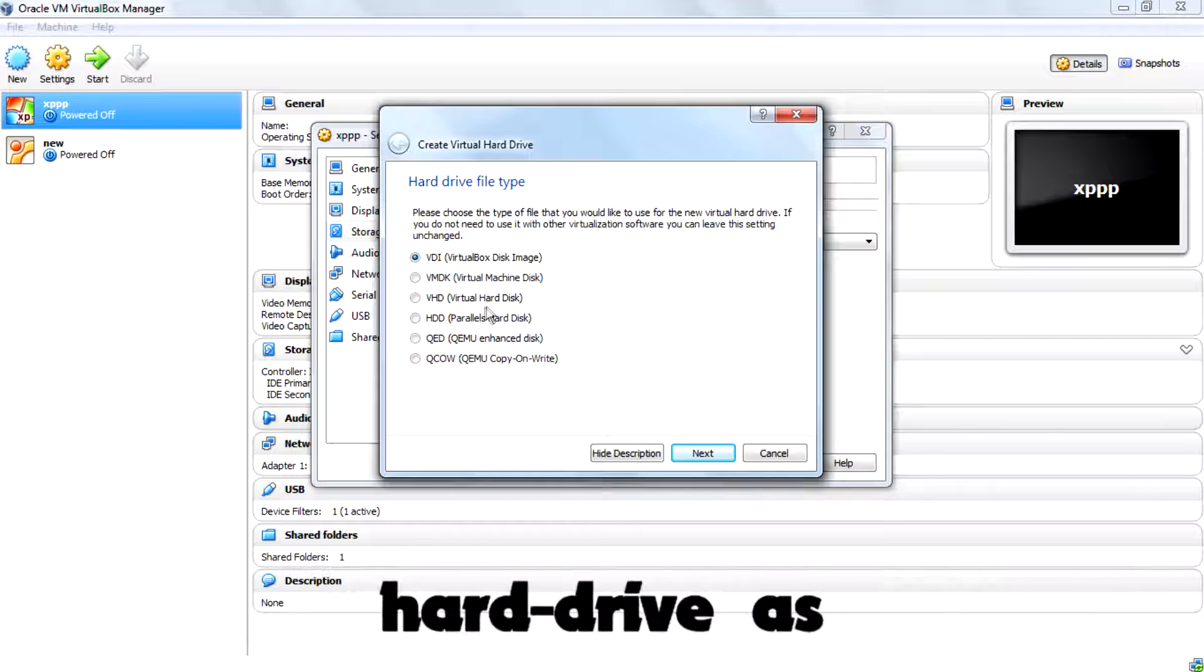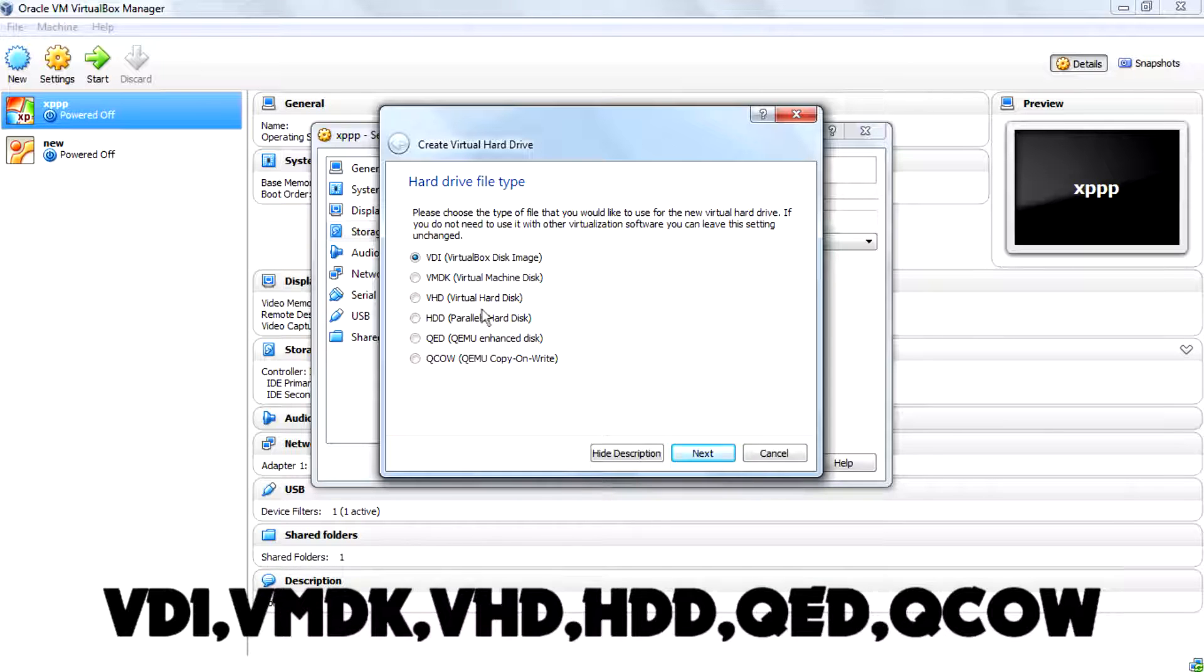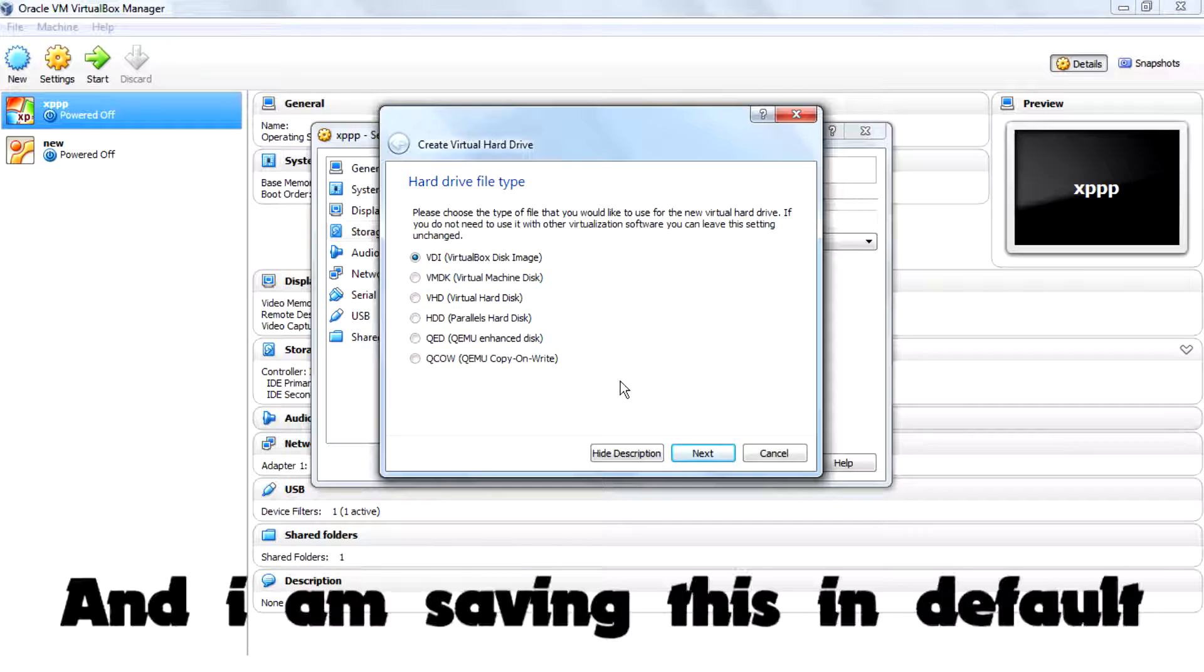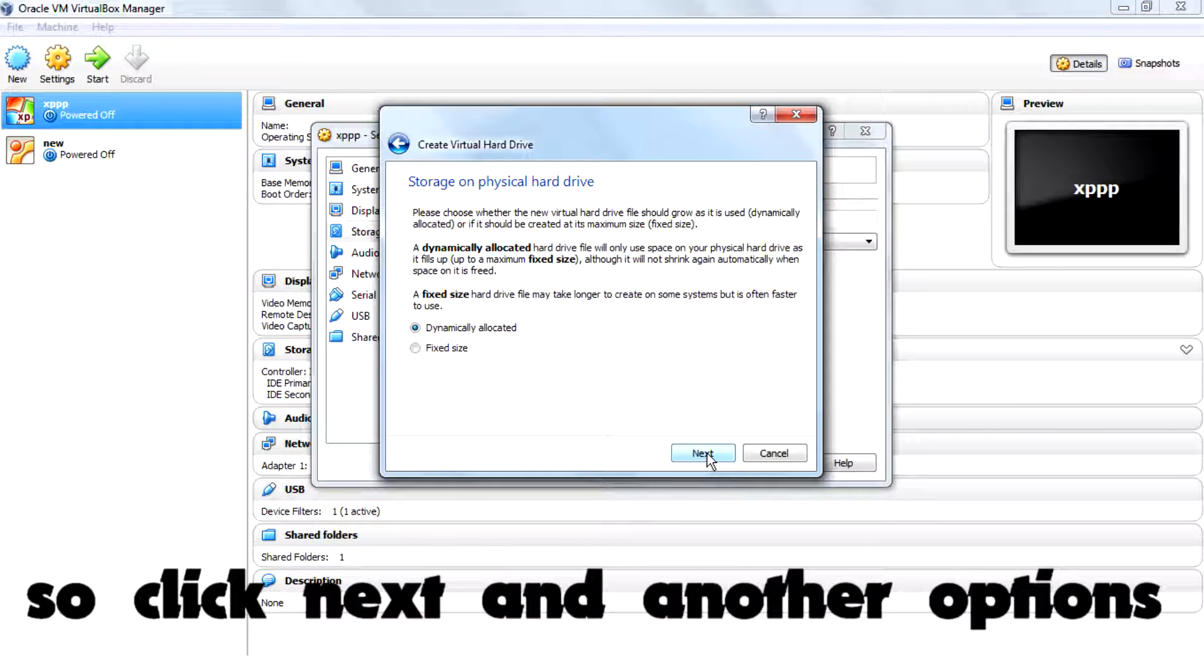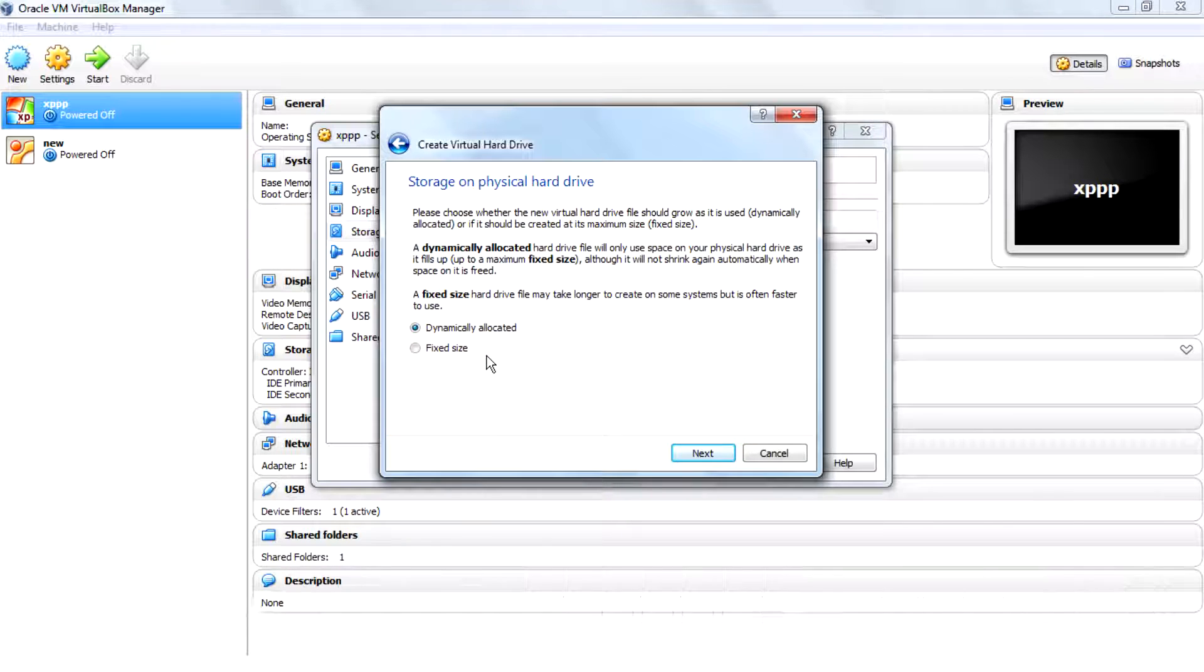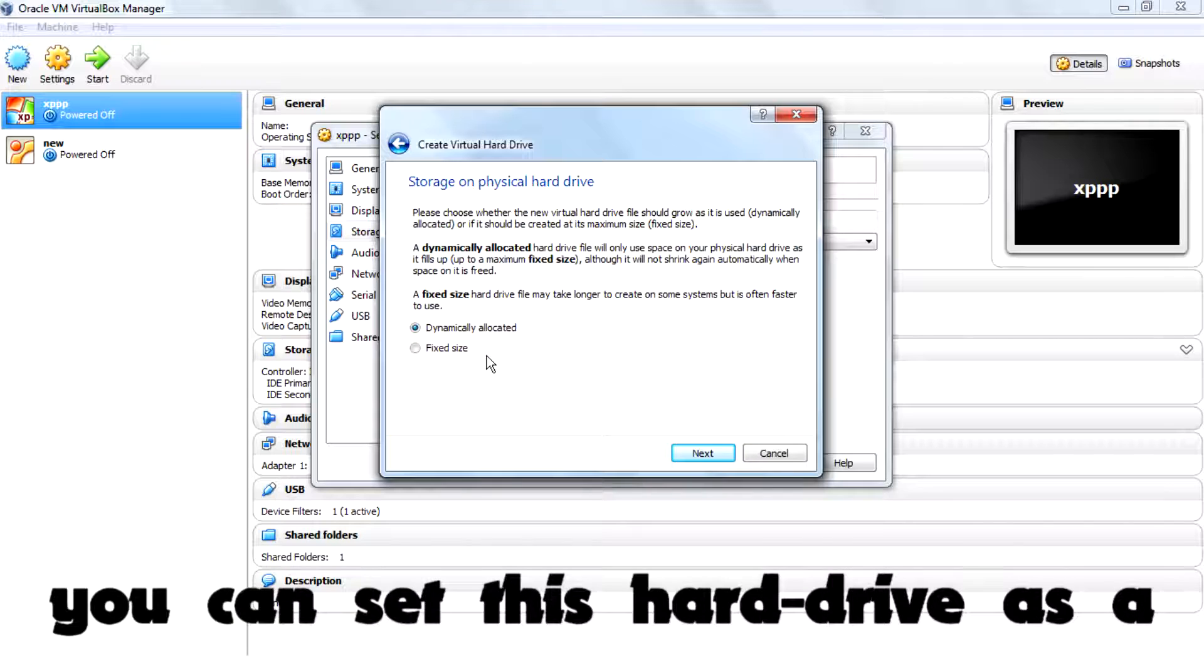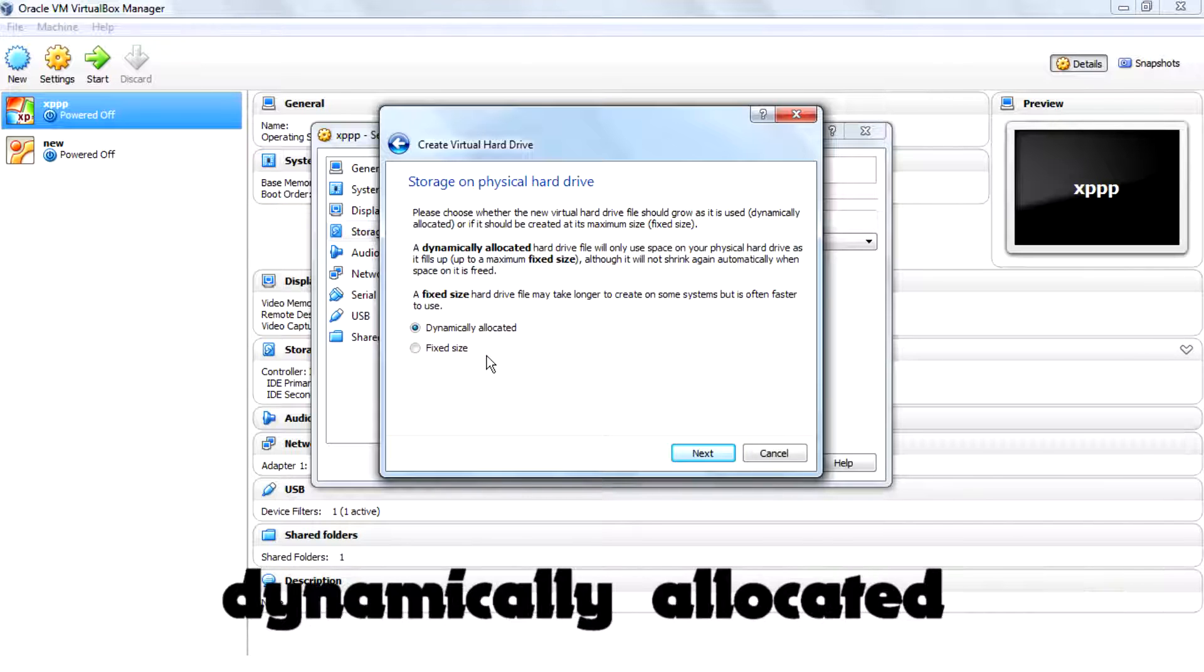this hard drive as VDI, VMDK, VHD, HDD, QED, QCOW, and I am saving in this default format of VirtualBox disk image. So click next and now another option is you can set this hard drive as dynamically allocated